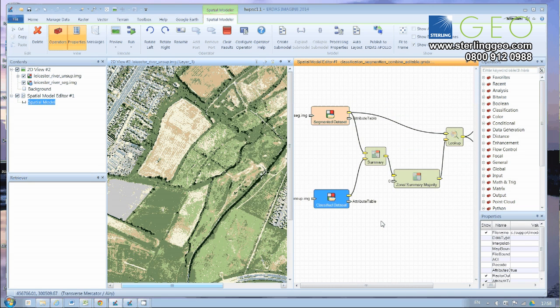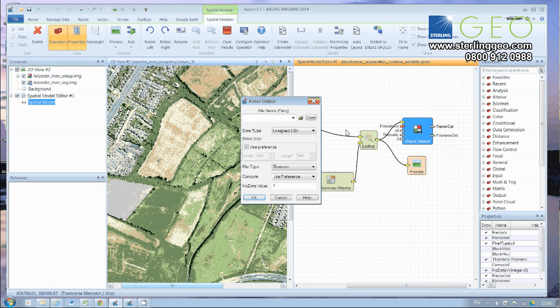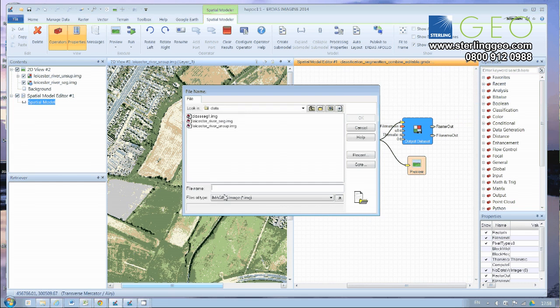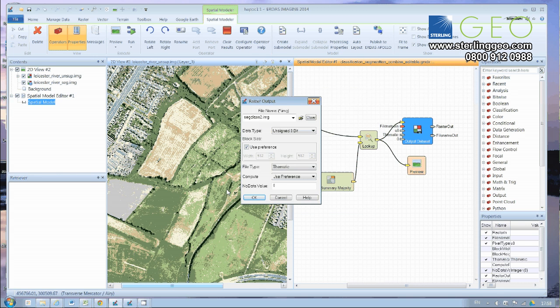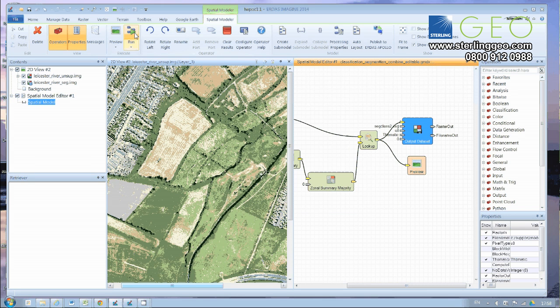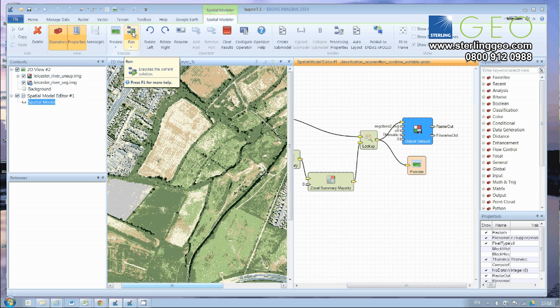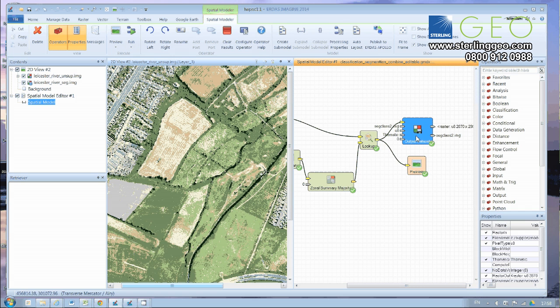And then we move over to the right-hand side, and we just want to specify our output data set. And I'll call that SEG class 2. Click OK. And then we can go up to the Run button on the Spatial Modeler tab, and click Run. And there we go. It runs through, and we get our output data set.